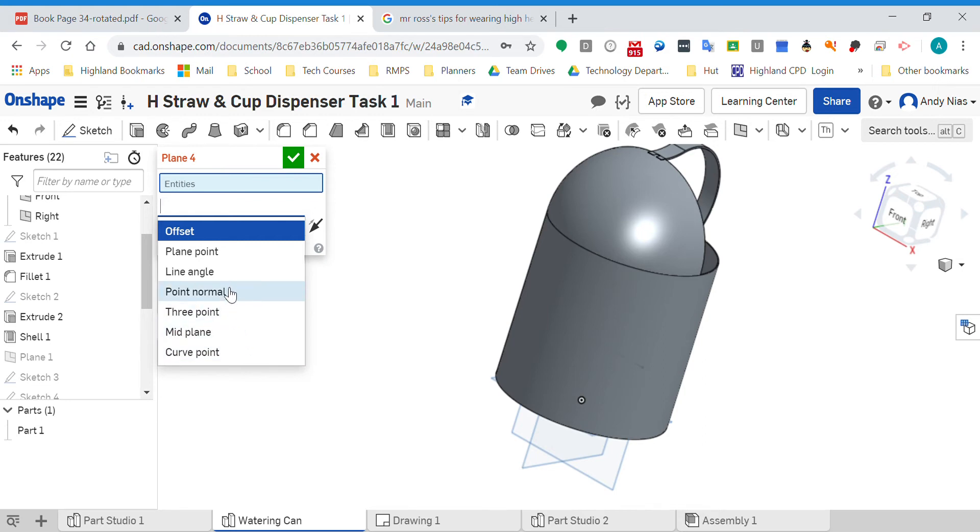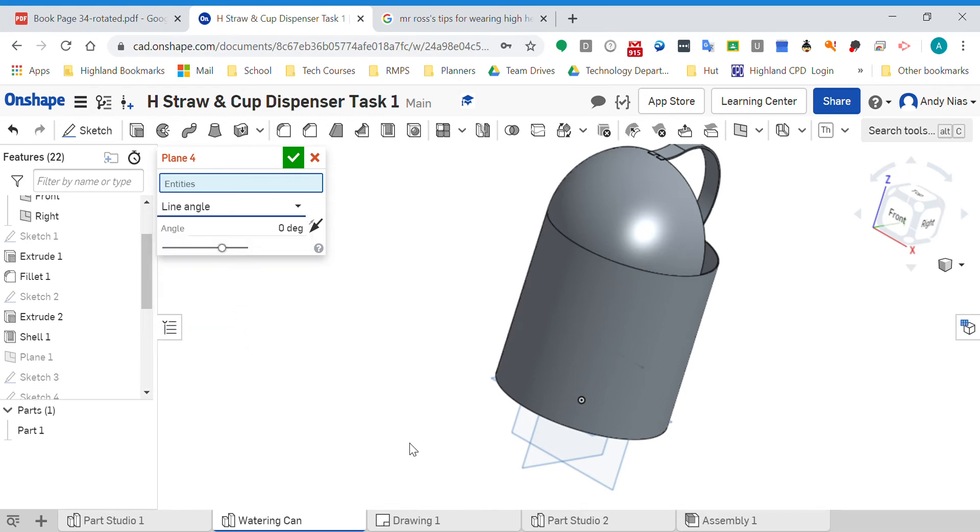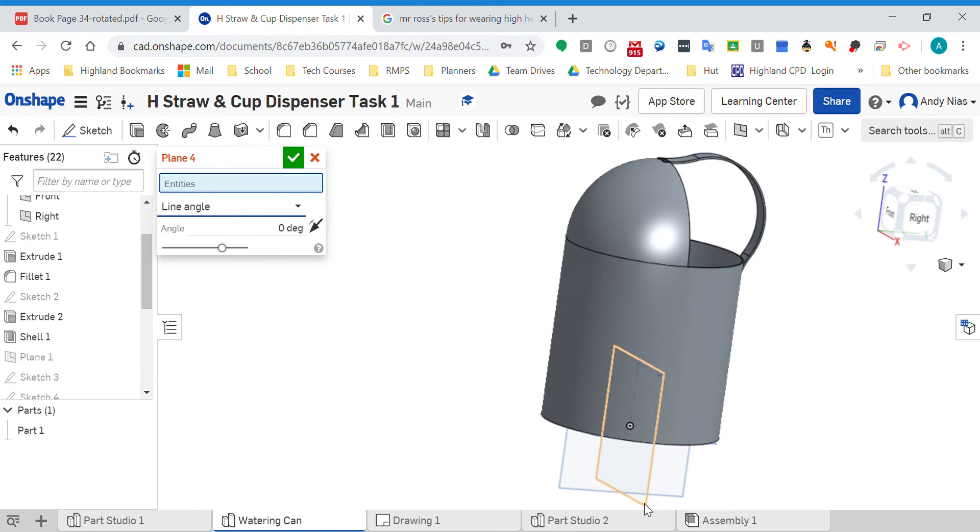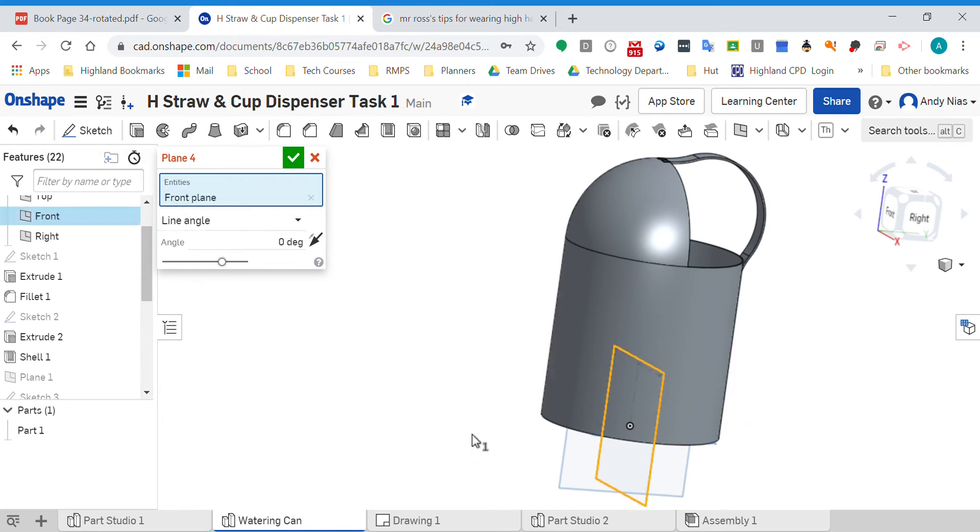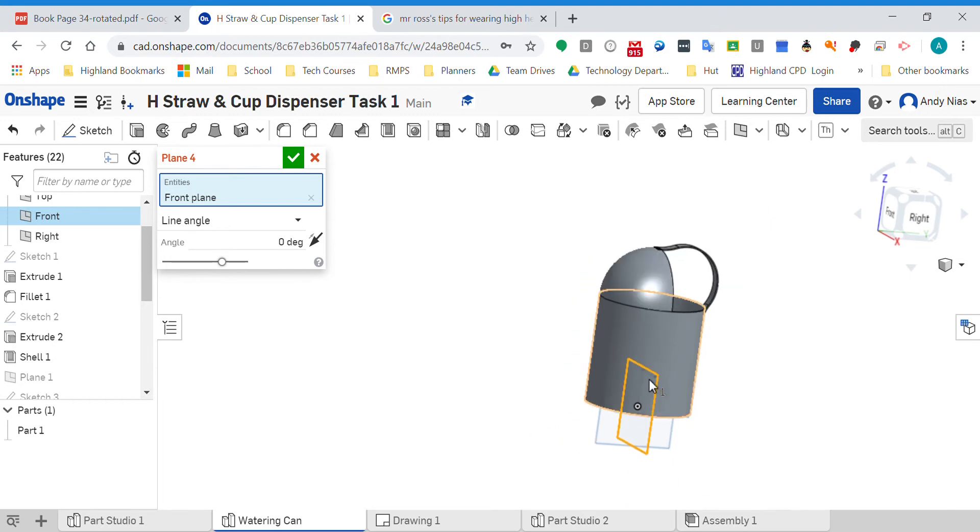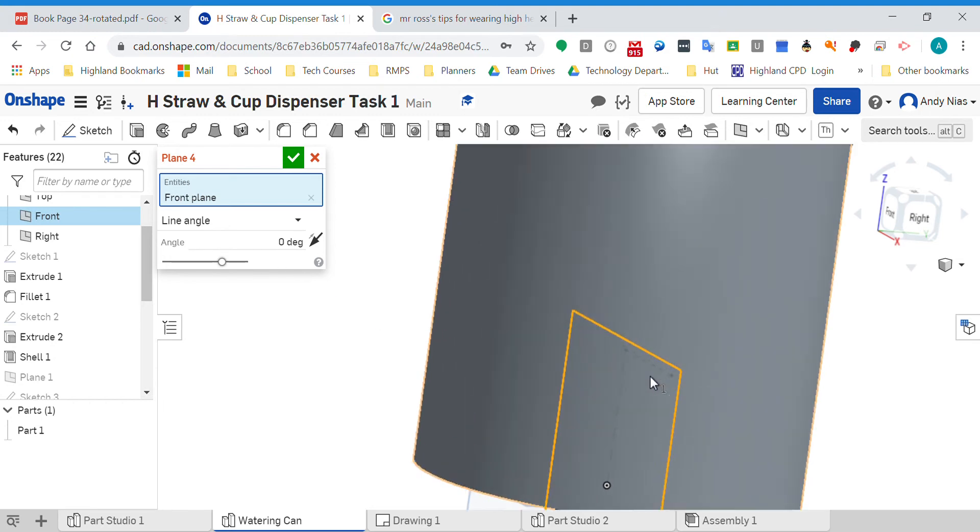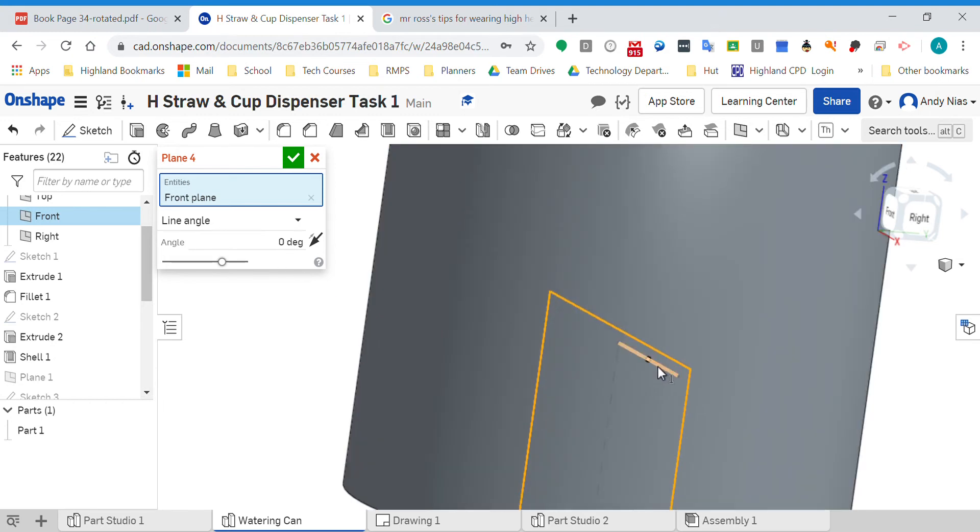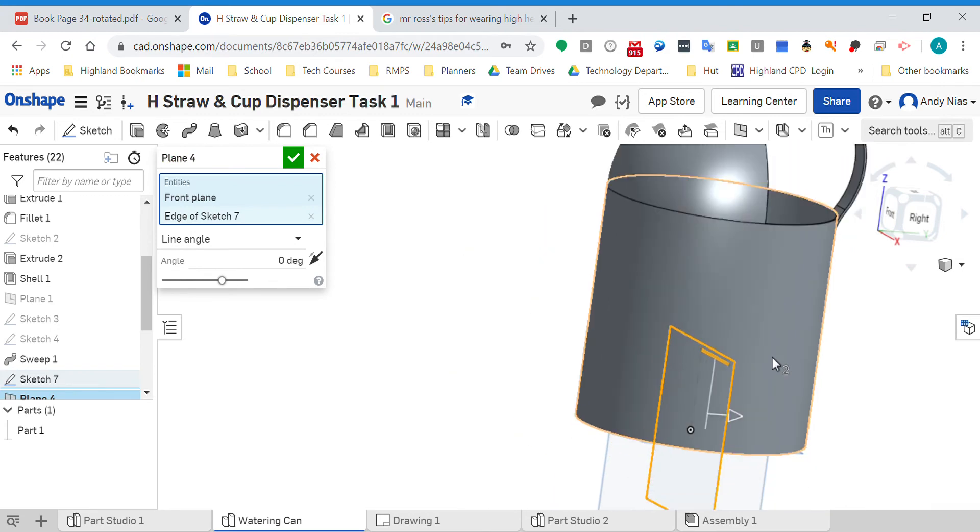There are other options, but the one we're interested in is the line angle. For that one I'm going to pick the plane, so that's the one that is going to pivot. I need to now choose the line.